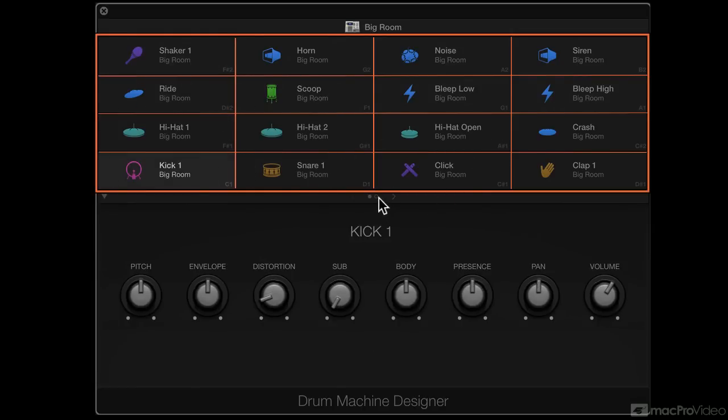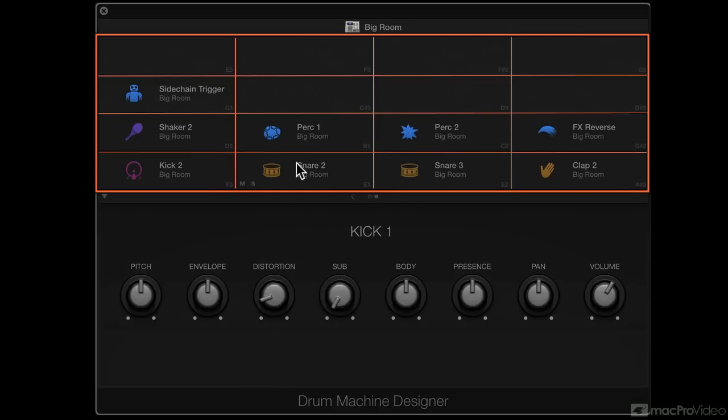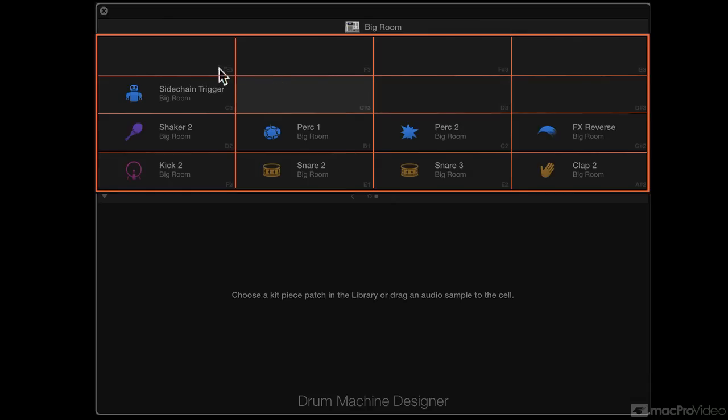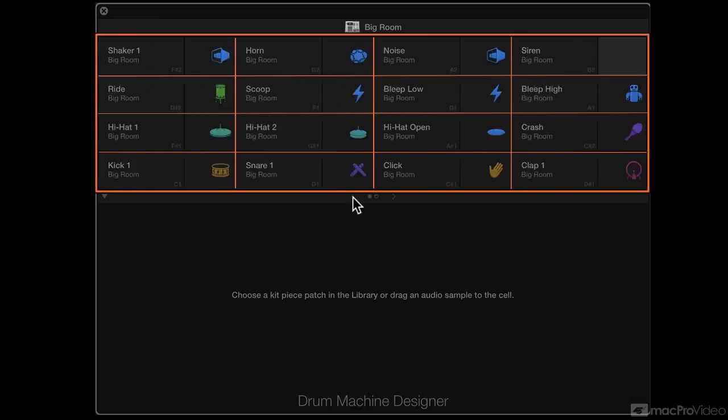And then there's this little dot or this arrow. If I click it, it'll go to the second page. And I've got sounds here. I also have some empty cells that don't have any sounds on them. Go back to the first cell.